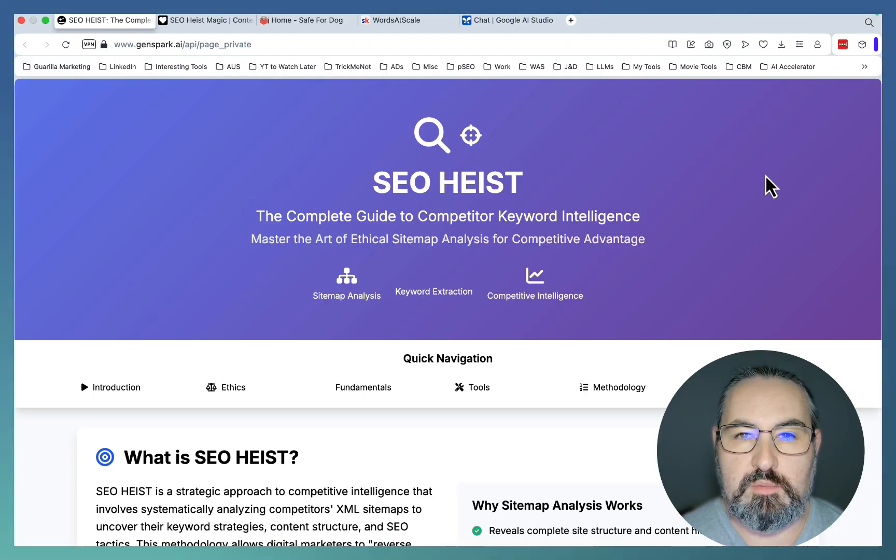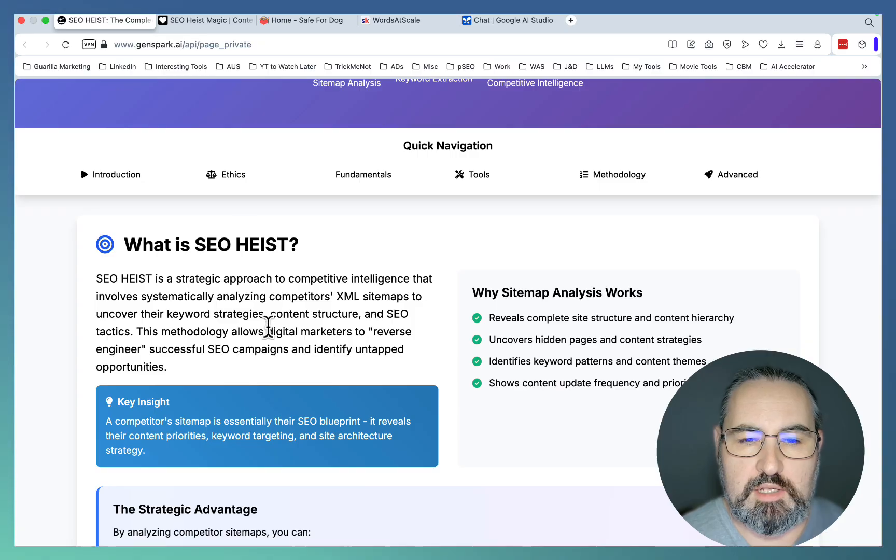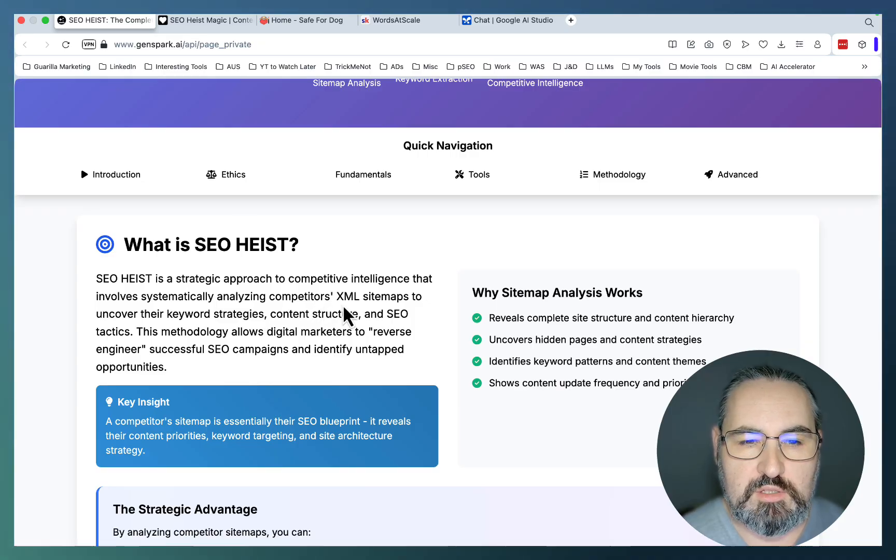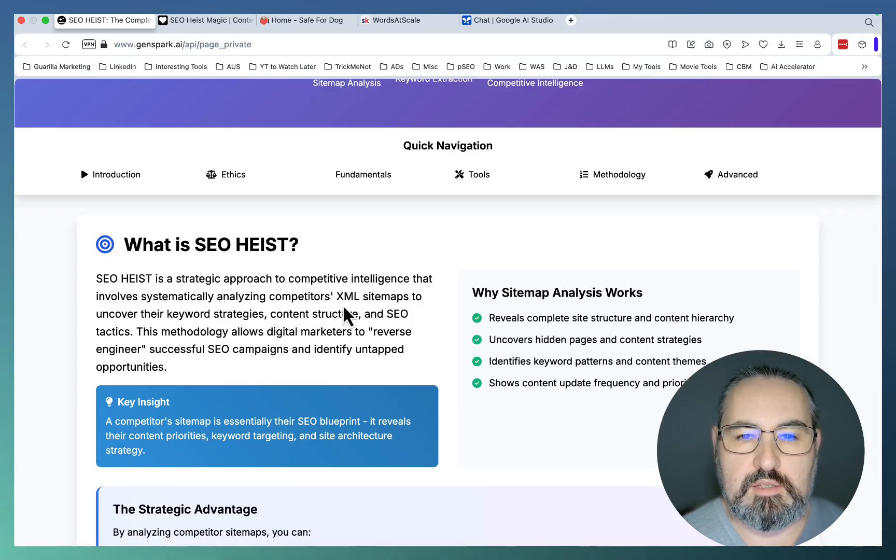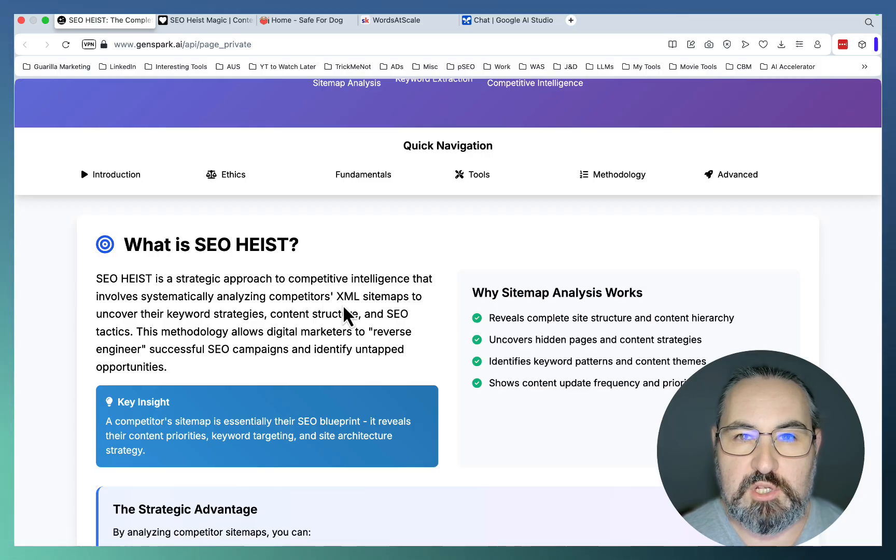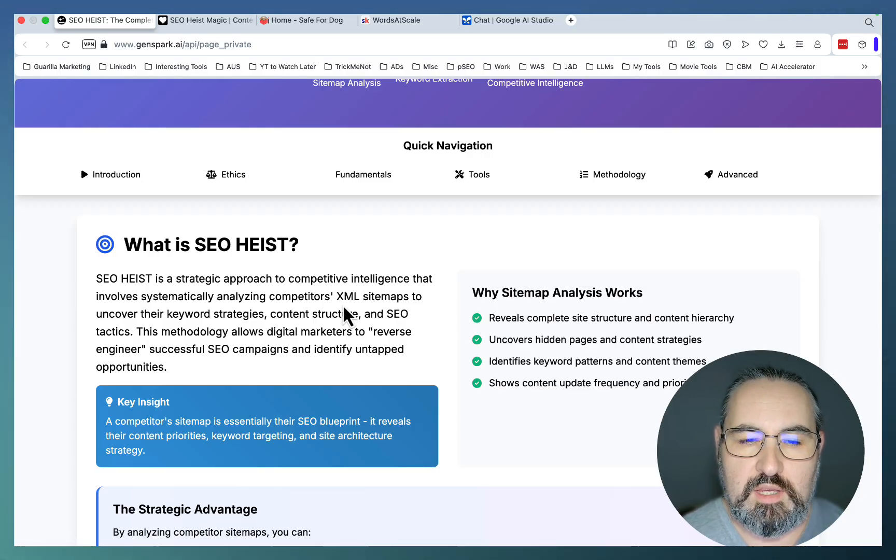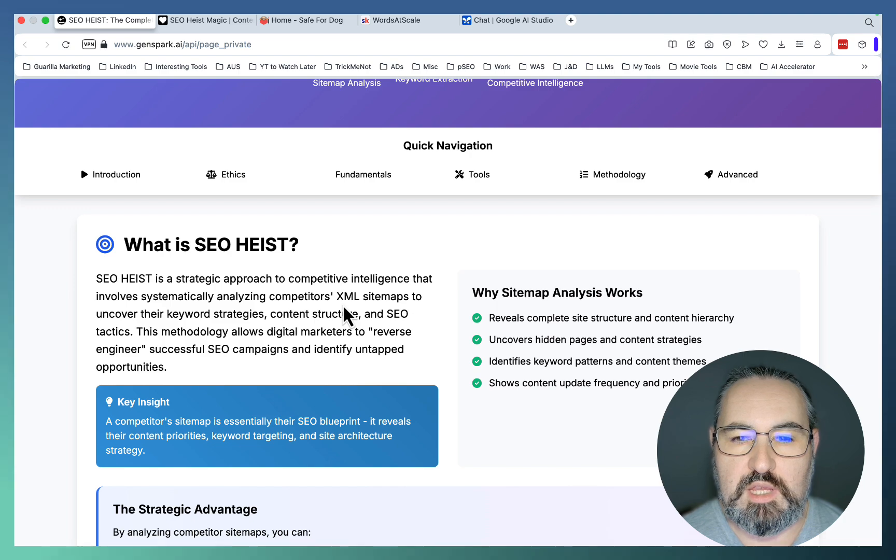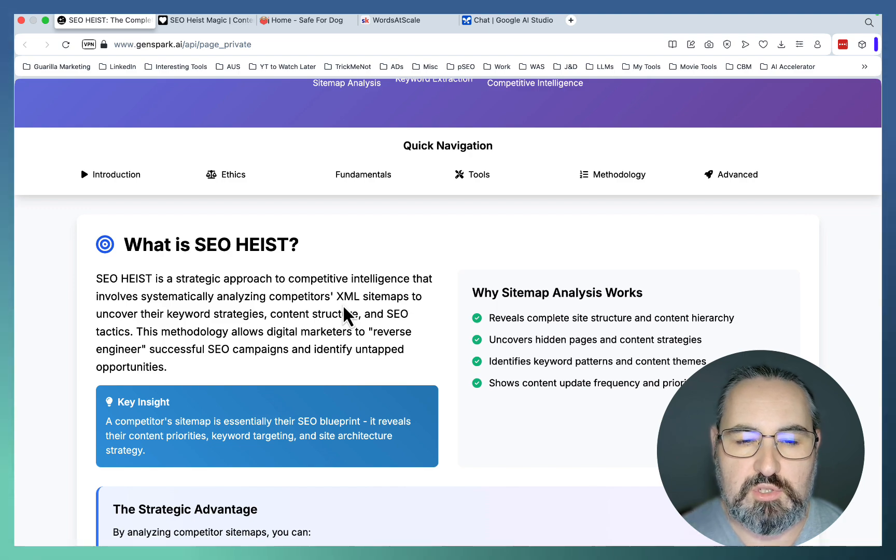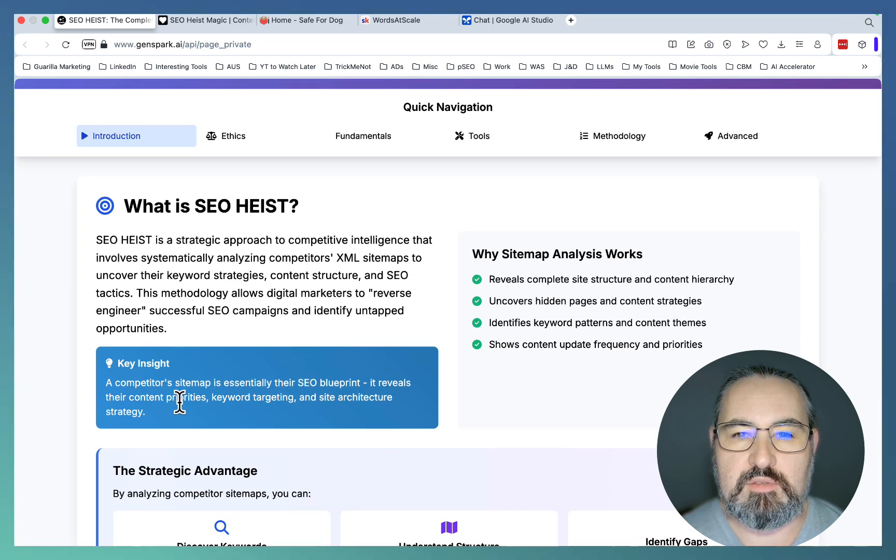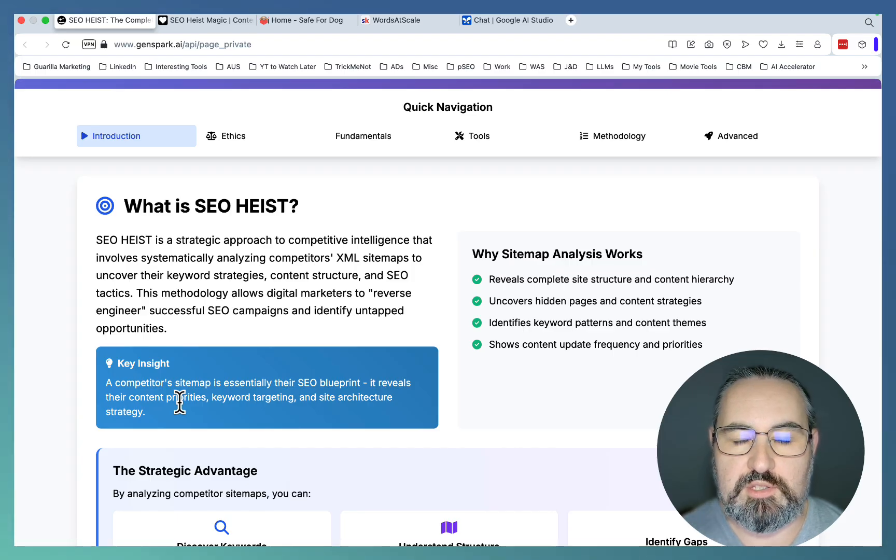The concept is called SEO Heist. It's basically an approach to competitive intelligence that sees you stealing the sitemap of your competition, turning the URLs into keywords and using those keywords as new content ideas and opportunities.